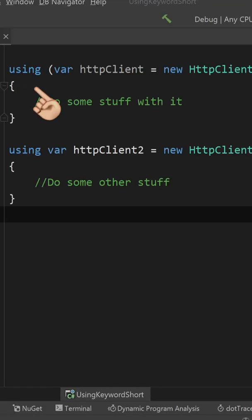Once they do that, they can use the using keyword like this to ensure that the resource is disposed once out of scope.